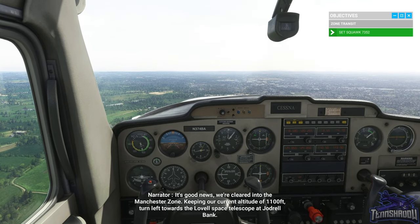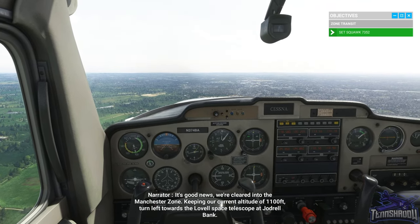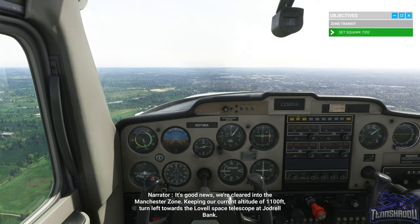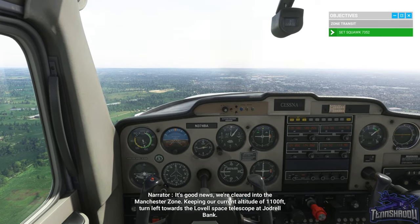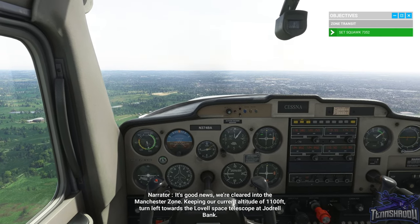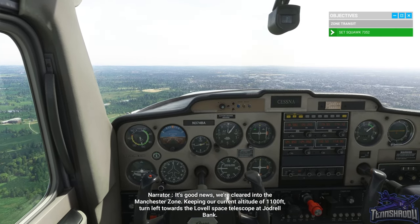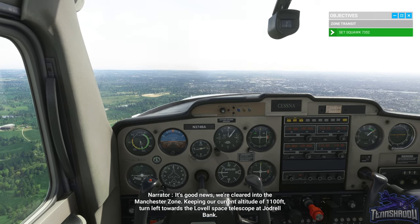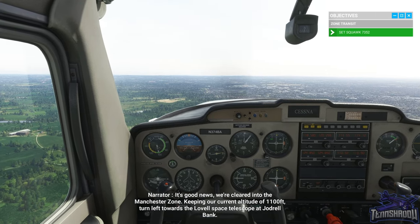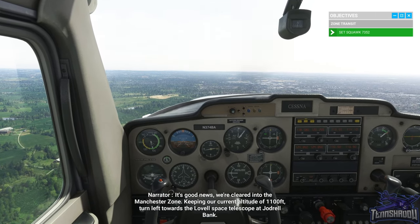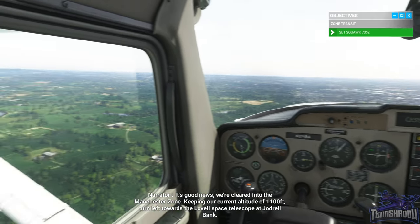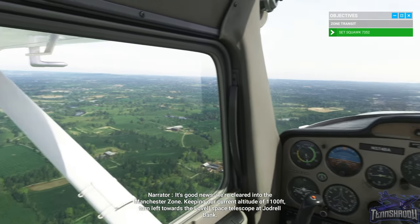It's good news — we're cleared into the Manchester zone. Keeping our current altitude of 1,100 feet, turn left towards the Lovell Space Telescope at Jodrell Bank.